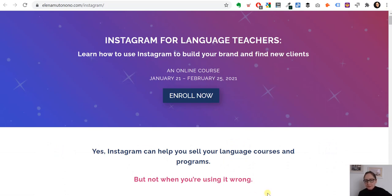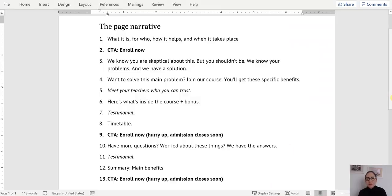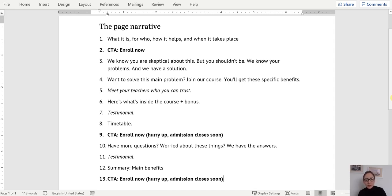Let me show you the page narrative — if we reduce each section to its core message, this is the conversation the page has: 'Here's what it is, for whom, how it helps, and when it takes place. If you're ready, enroll now. If not, keep reading. We know you're skeptical and that's okay. We understand your problems and we have a solution. Want to solve this? Join our course for these specific benefits. Here are the teachers you can trust. Here's what's inside. Here's why you should trust this. Testimonial. Timetable. First call to action — but hurry, admission closes soon. More questions? We have answers. Summary. Final CTA.'